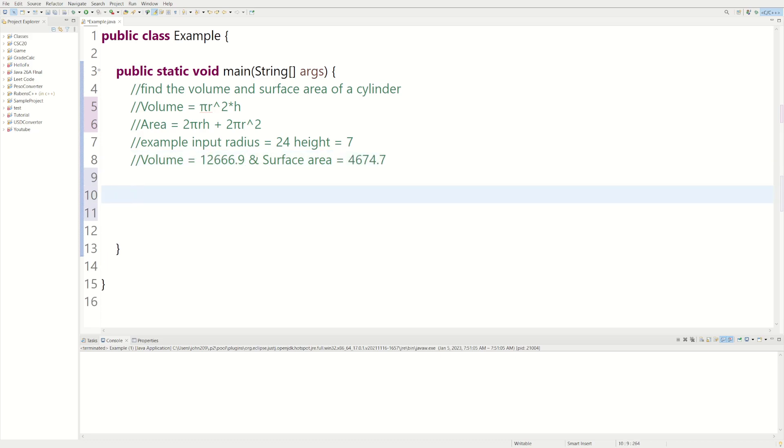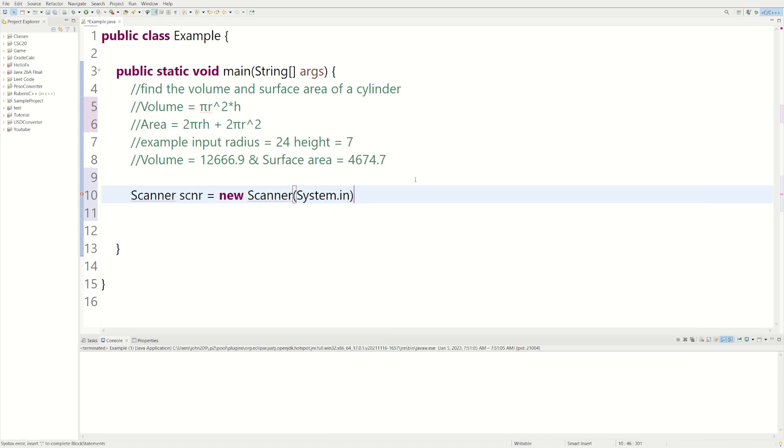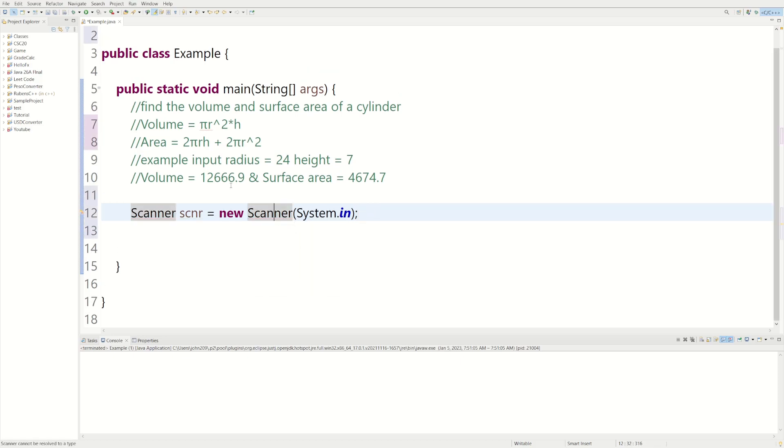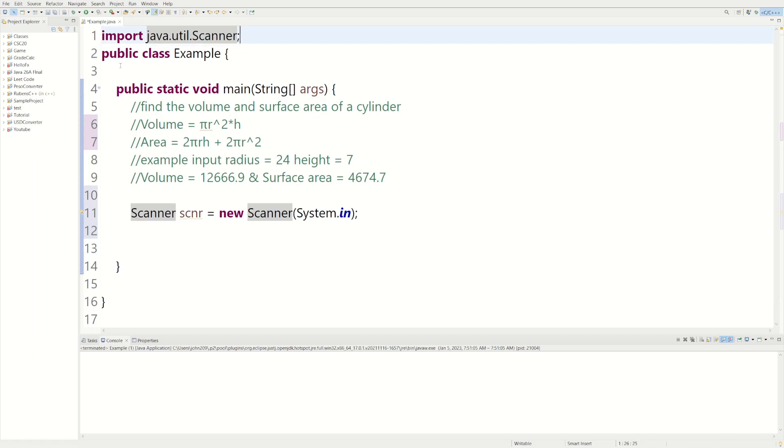So first we need a scanner to get user inputs. So we can say scanner scnr equals new scanner system.in. We're going to get an error right here because we need to import java.util.scanner. Now that we have it imported, our error goes away.